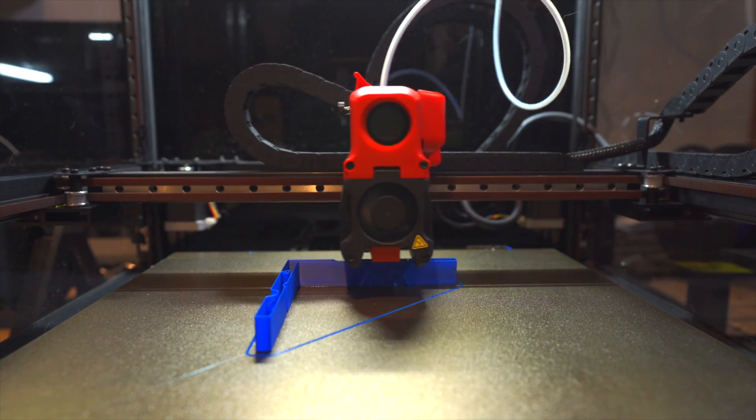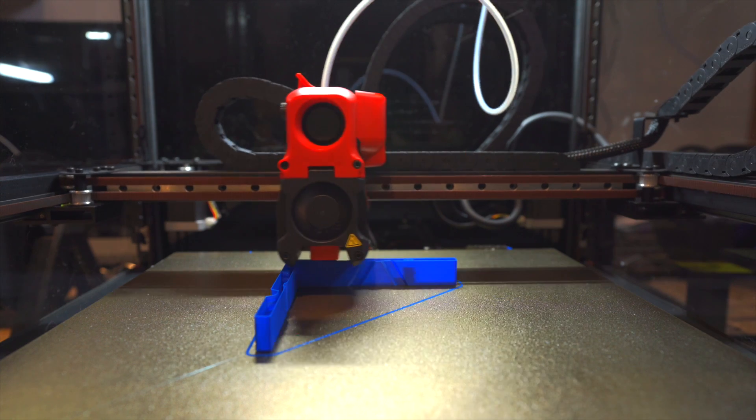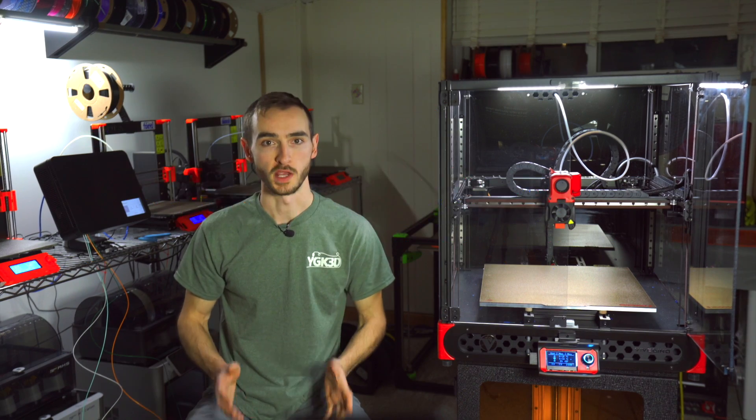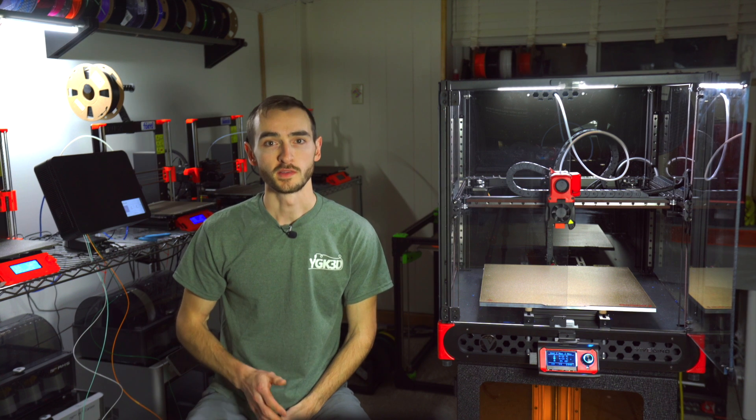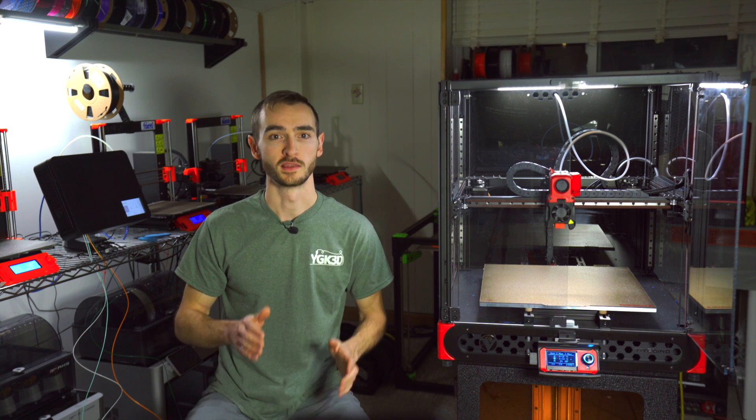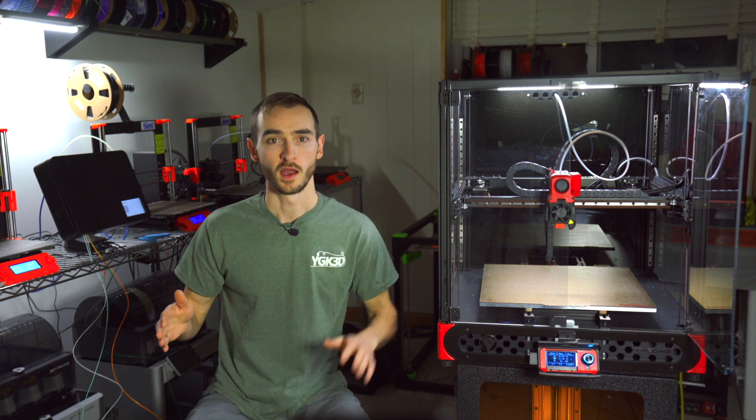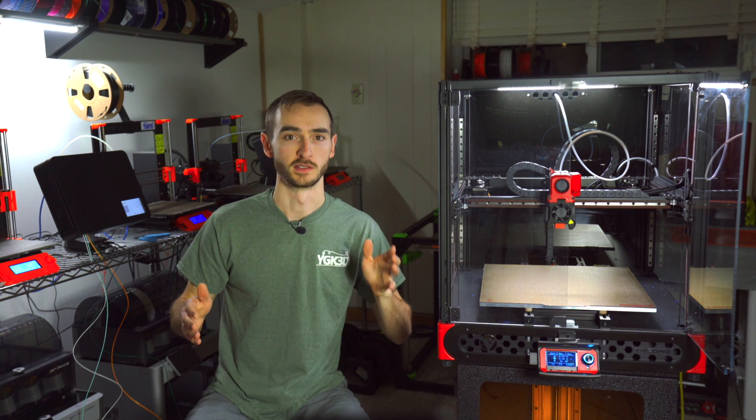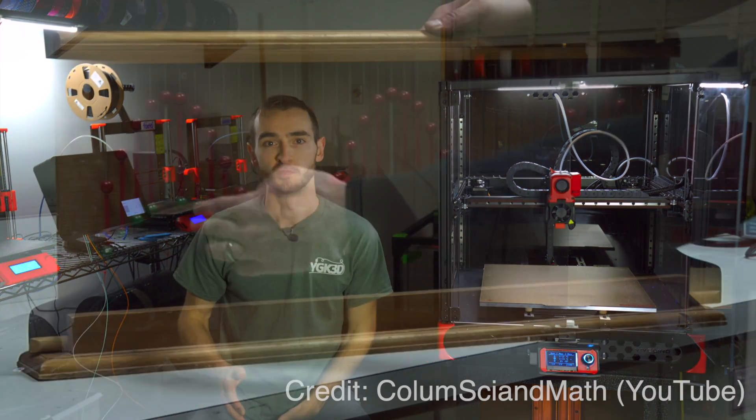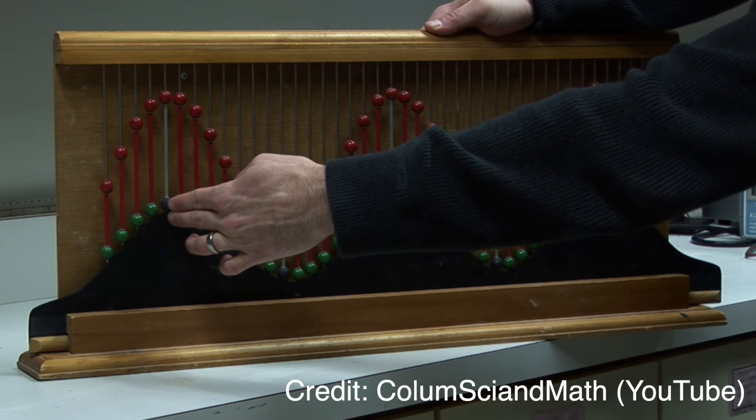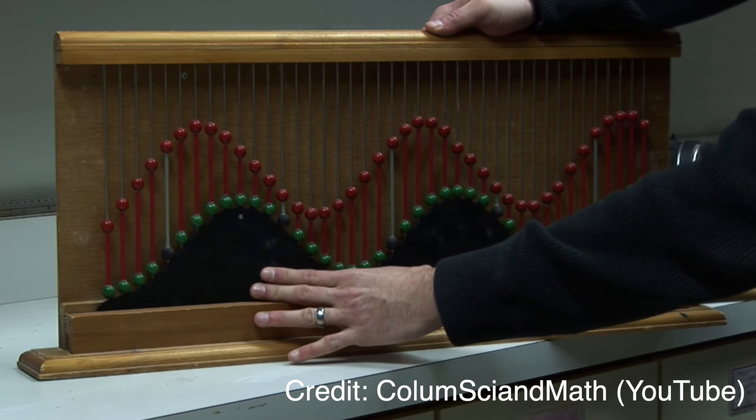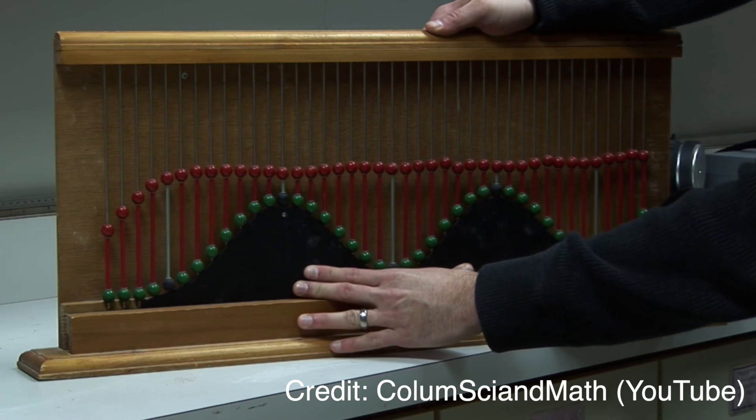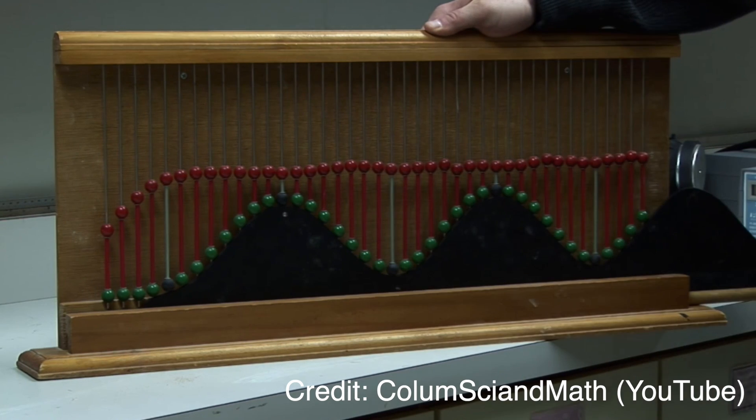Fortunately, there is a way to compensate for these vibrations, and this is using a technique called input shaping. Using input shaping, we can alter the acceleration profile of the motion in such a way that the vibrations from one move are dampened by the vibrations of the next. Think back to high school physics and the superposition of waves. If the crest from one wave aligns with the trough of another, the net result will be a lower amplitude of oscillation.